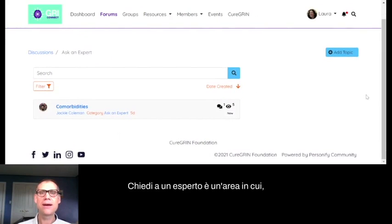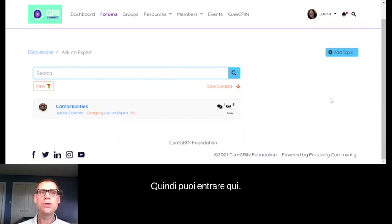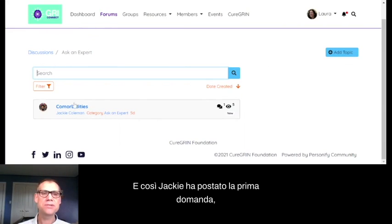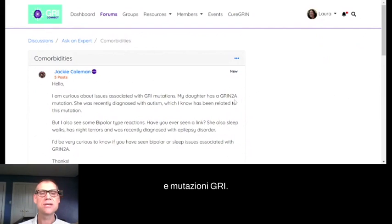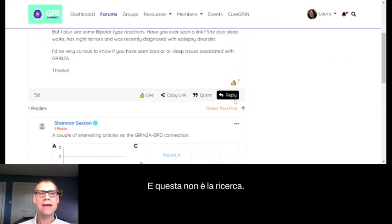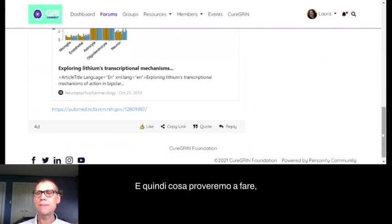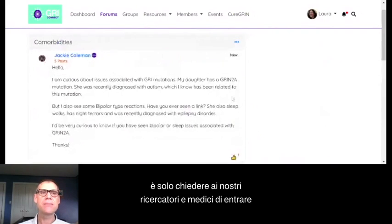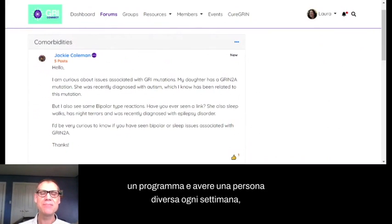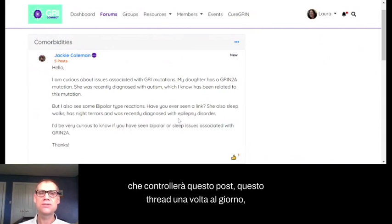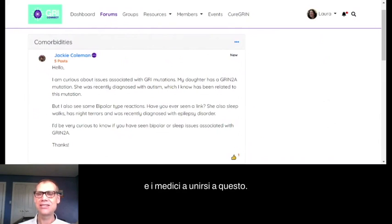Ask an Expert is an area where family members can ask questions of researchers and clinicians. Jackie posted the first question asking about comorbidities and whether there's a connection between bipolar disorder and GREE mutations in a Grin2A family. One researcher suggested we set up a schedule with a different person each week volunteering to check the thread once a day for new questions, but we've just kept it open for now.